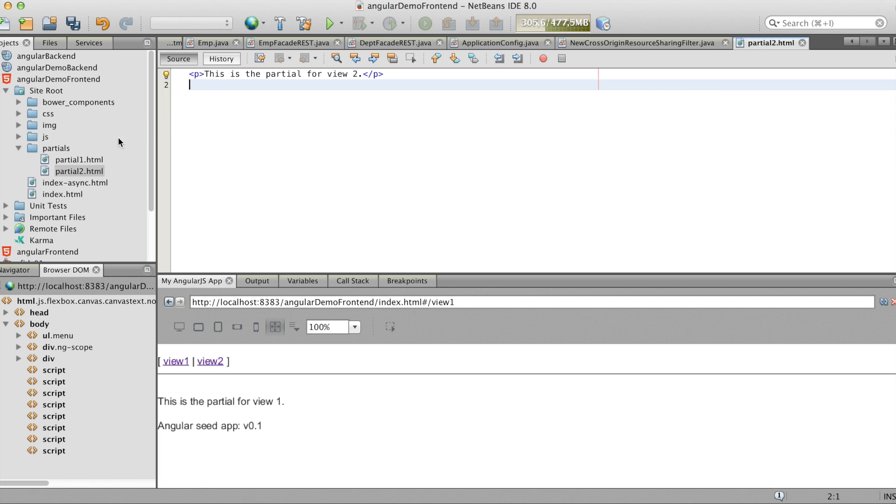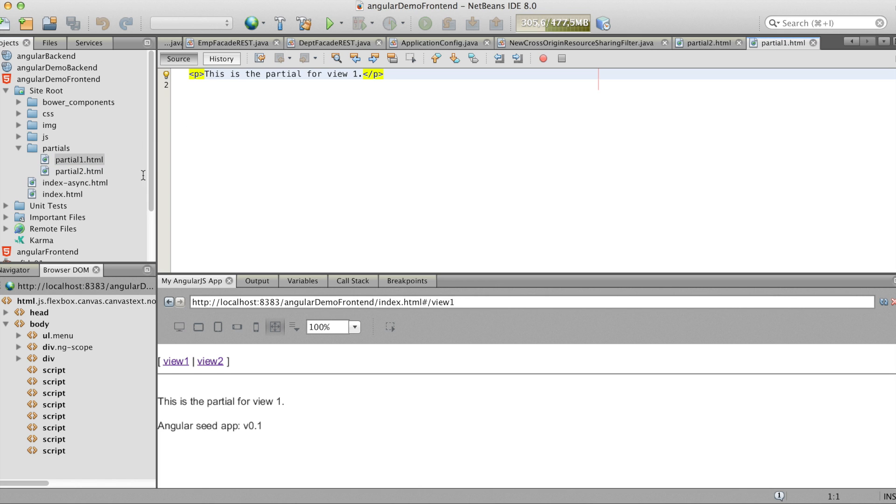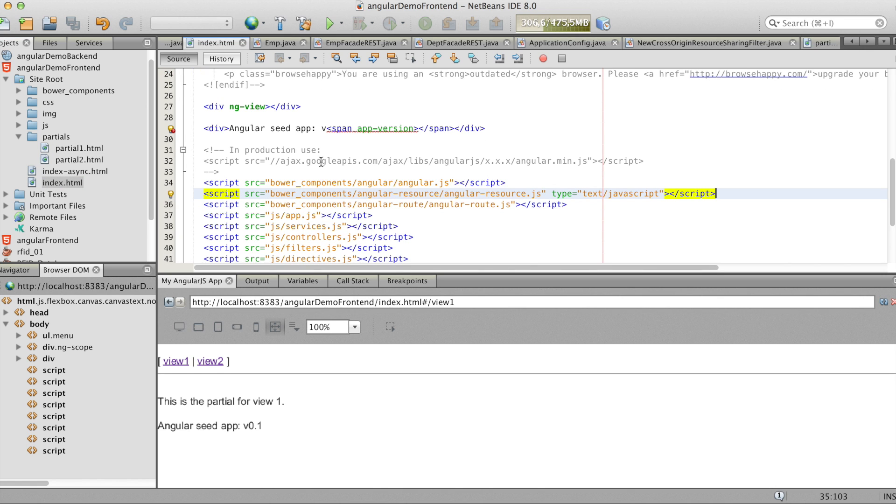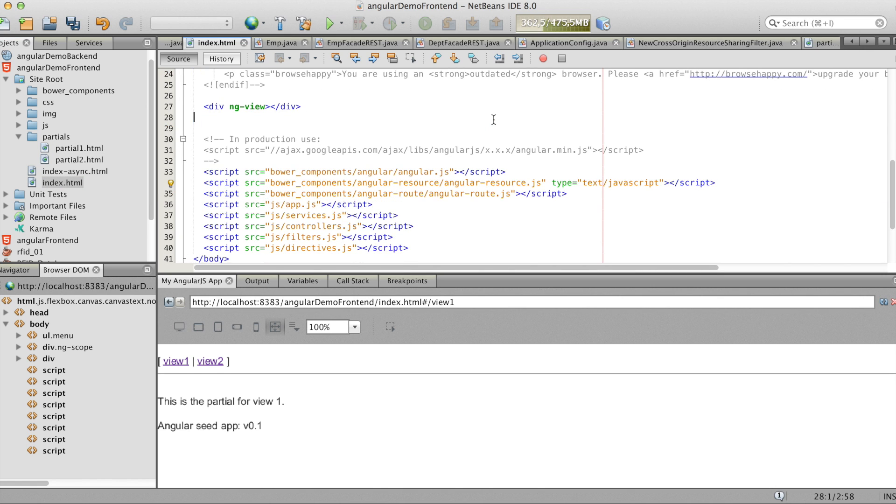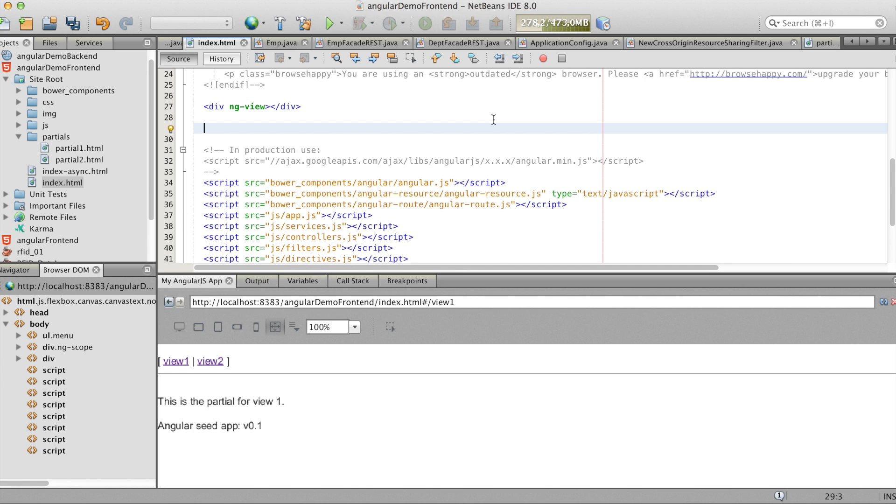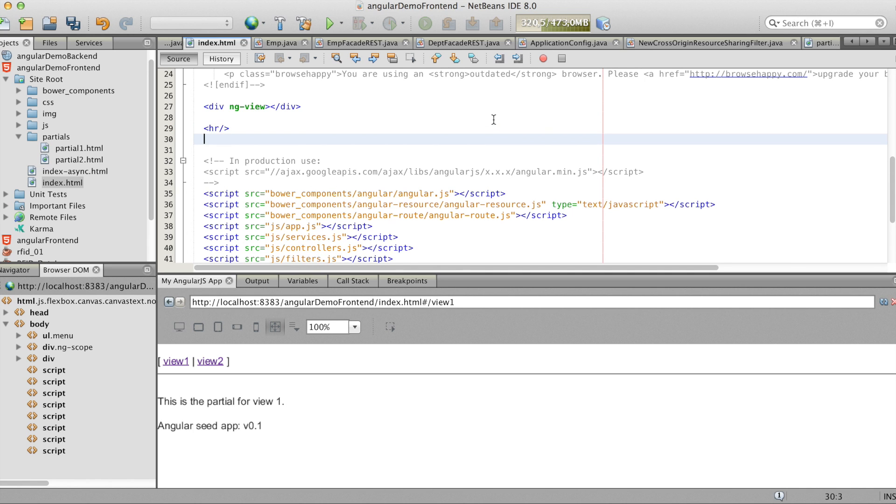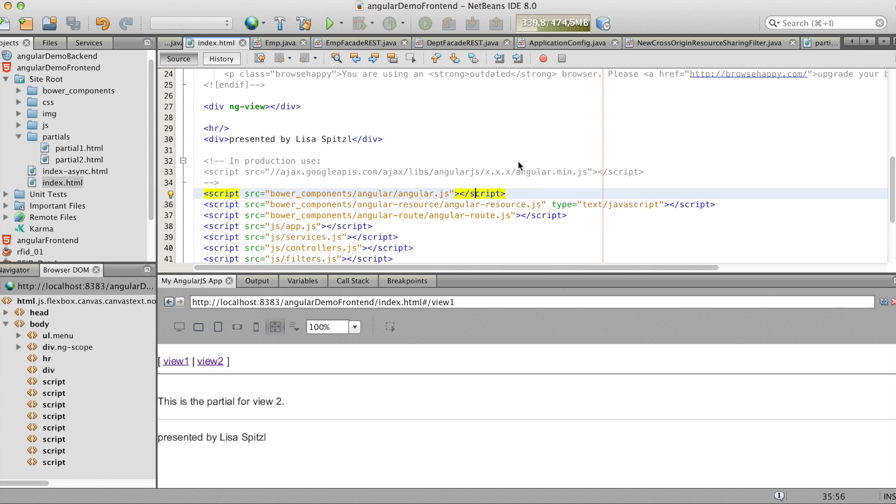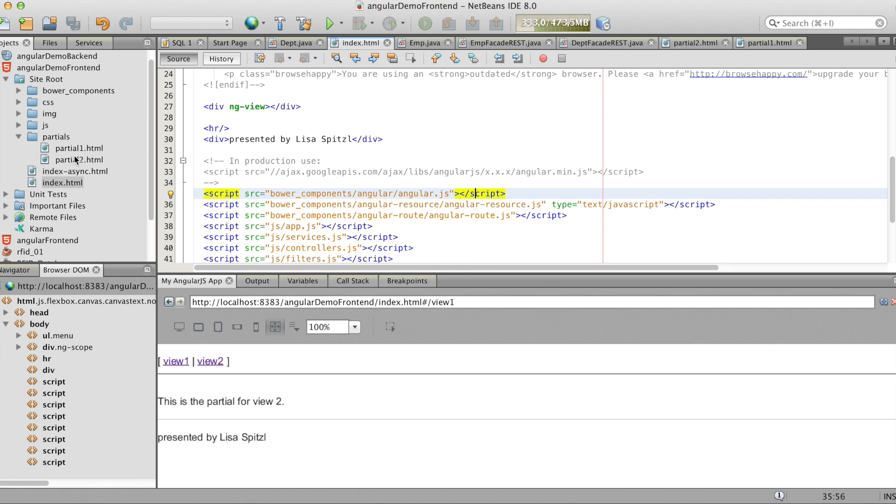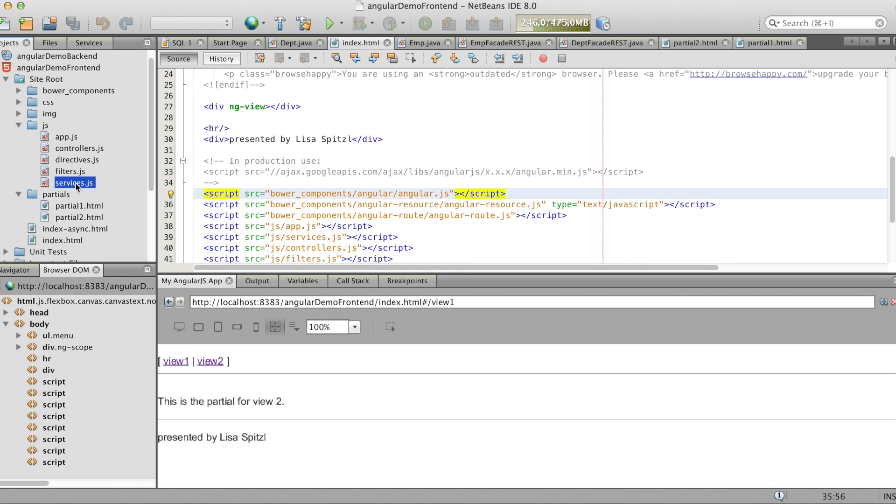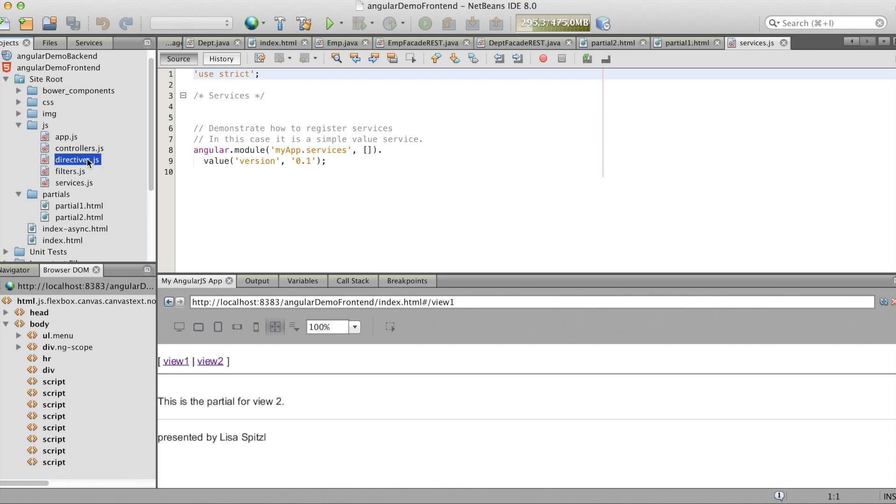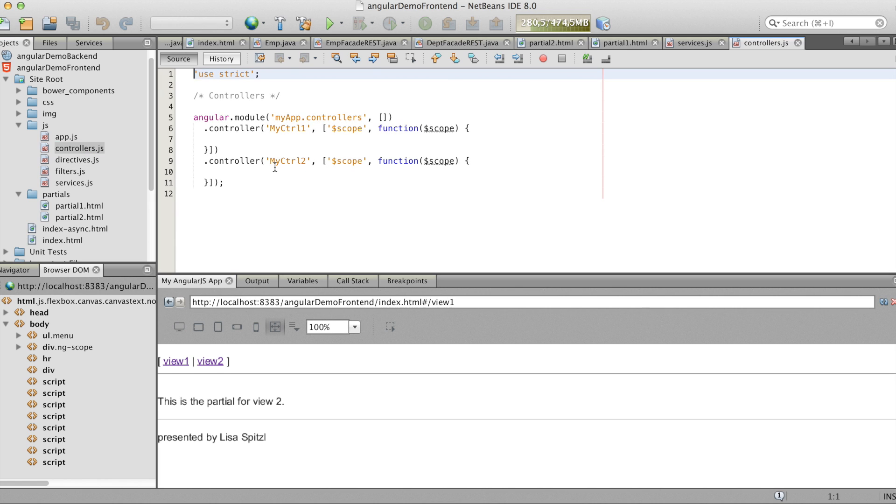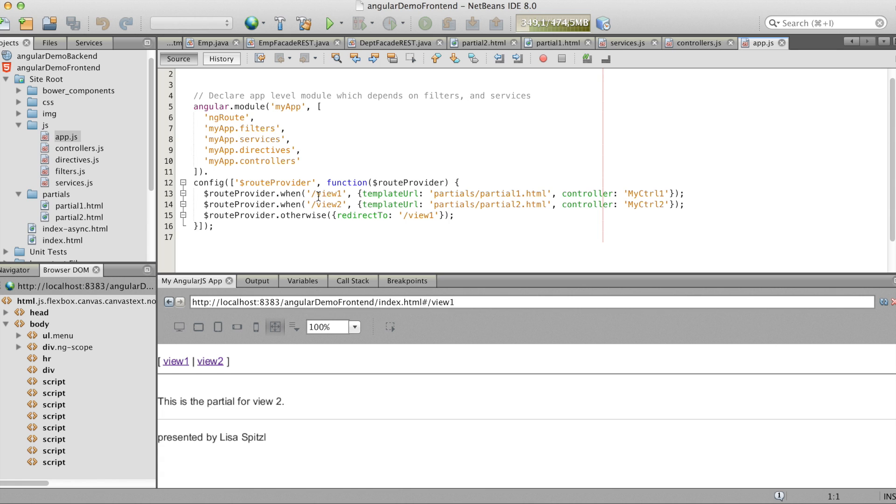So we don't need the text there. And everything that you write in the index HTML will be printed on all partial views. So I'll write presented by Lisa Spitzl. And I will see it on both views. Here you see the change of the view. In the app.js you see which partial view belongs to which controller.